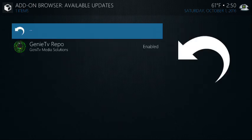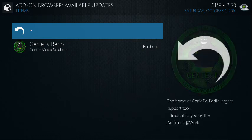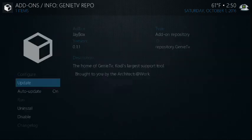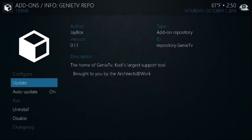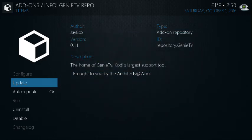Available updates is going to tell you what add-on has updates available ready to download. So it's supposed to happen automatically, folks. In the event it doesn't, just click on it, highlight it, and then go to update.